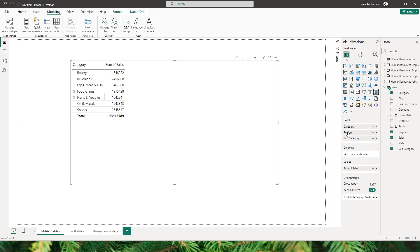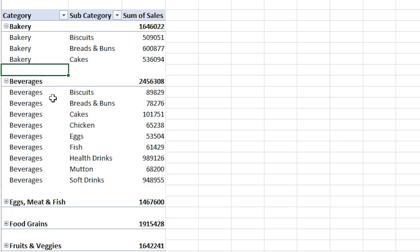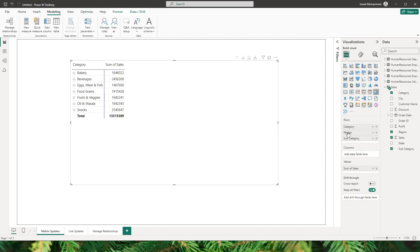Power BI has been listening to its community's feedback on improving tabular visuals. Inspired by the familiar pivot table in Excel, Power BI is transforming these visuals to offer more powerful and flexible features. In the latest May update, the introduction of layouts for matrix will elevate your data visualization experience.